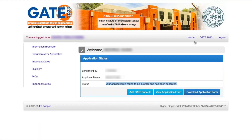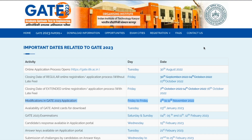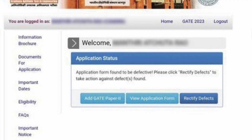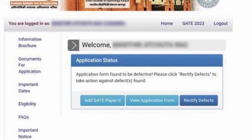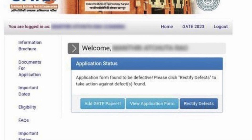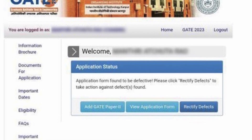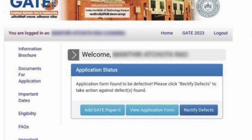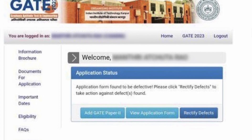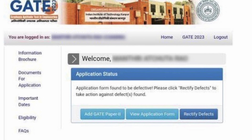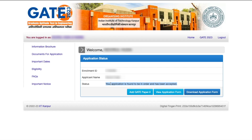Right now, if the GATE authorities — IIT Kanpur is conducting this year — find any defects, they will show you a portal message that the application form is found to be defective. Once you click on 'Rectify Defect', they will let you know what has to be done. The solution will vary based on the defect. But if you're not getting any such message, you should be happy — your application is submitted successfully and you don't have to do anything. You can also download or view your application form from here.